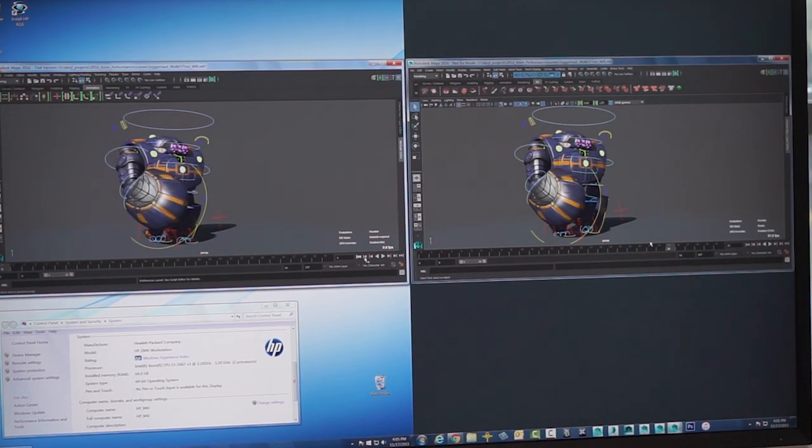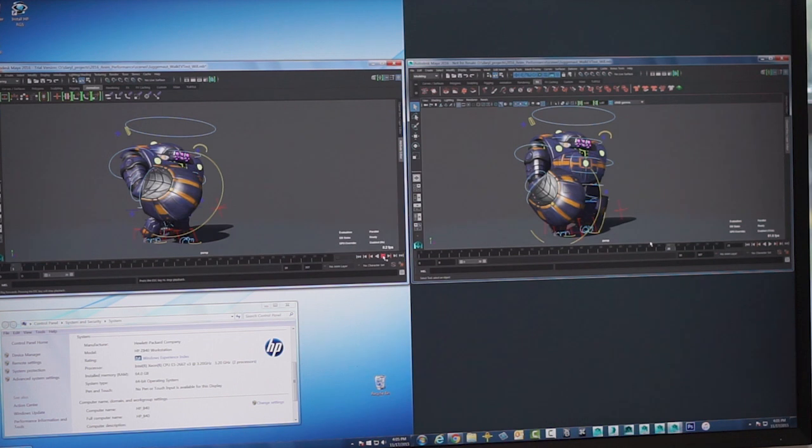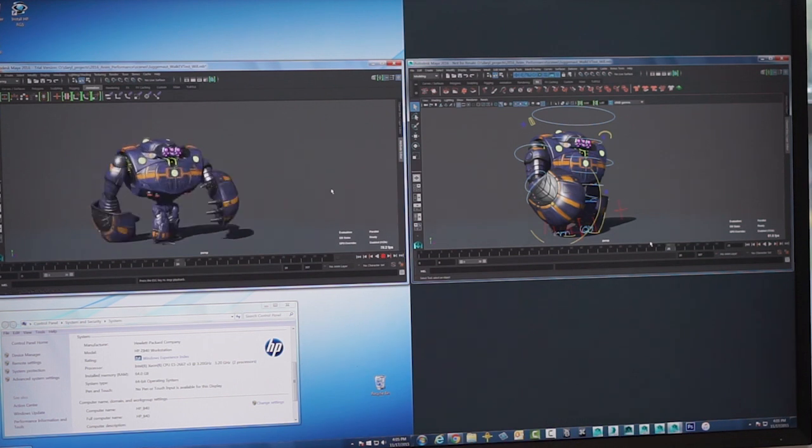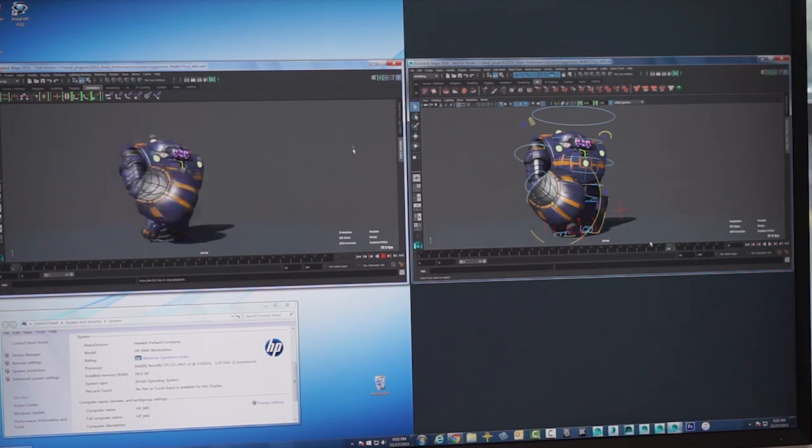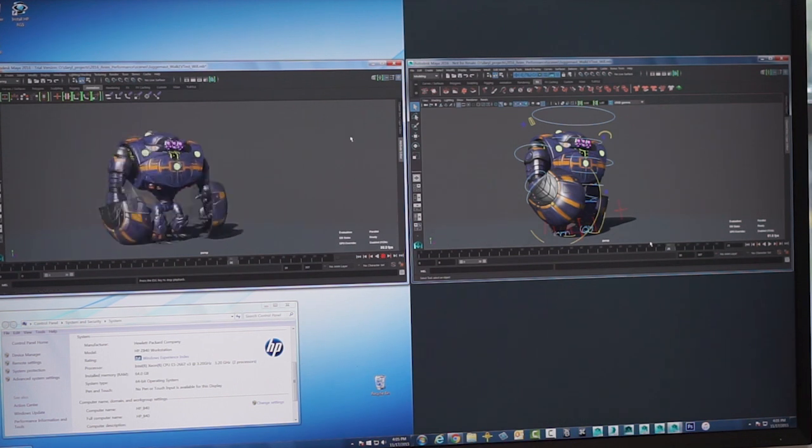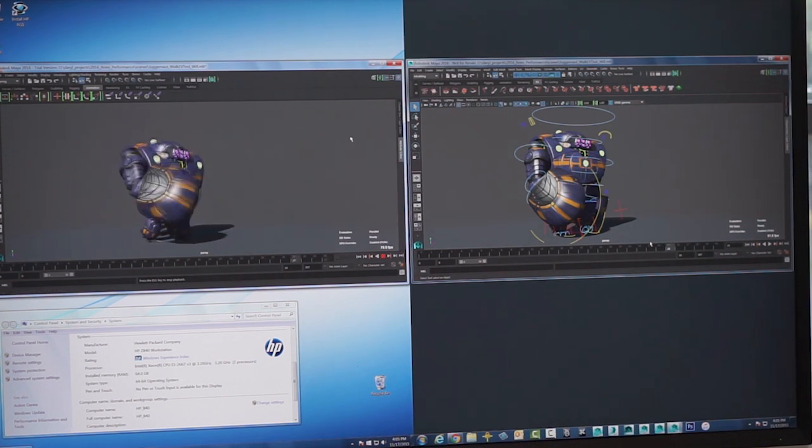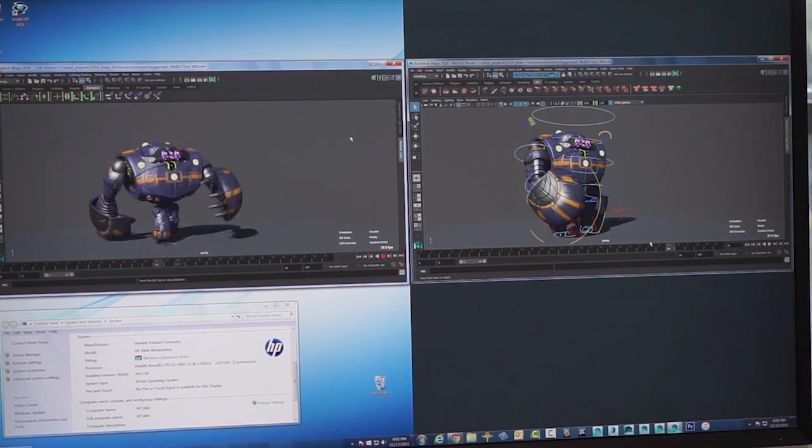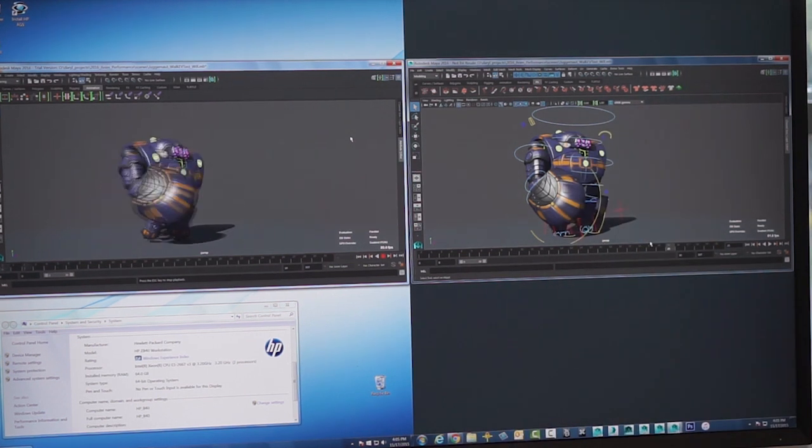We'll save that guy out. So we went from 7 frames per second all the way up to - it'll stabilize out here - kind of float around 81, 82 frames per second. Massive speed improvement.